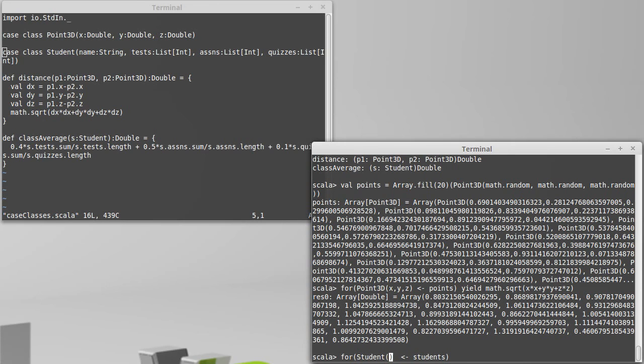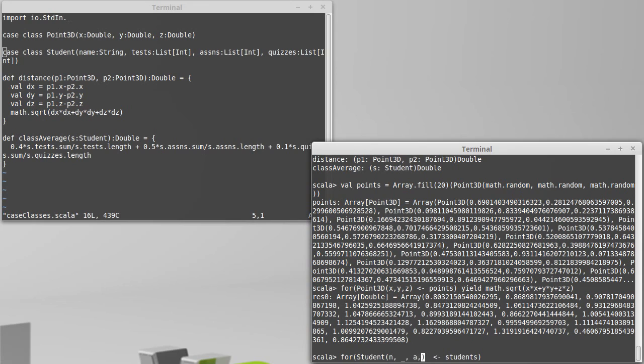I probably care about their name. So I'll bind that to a variable n. And let's say all that I was interested in was seeing assignment grades. Well, then I wouldn't care about the test grades. I might bind a variable A to the assignment grades. And then I don't care about the quiz grades either. So that would be one possible pattern that I could use.